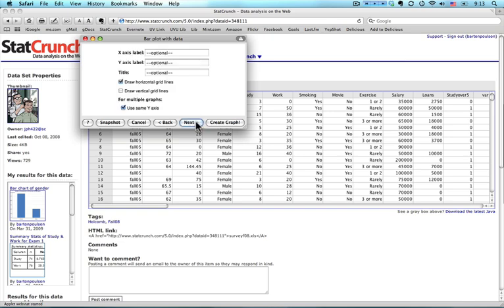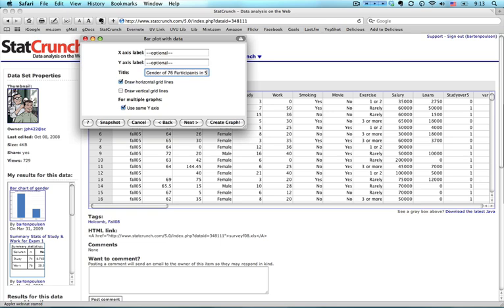Okay, something that you should always do is put descriptive labels and titles on the charts. What I'm going to do here is I'm going to put a title for the top. Gender of participants in student survey on StatCrunch.